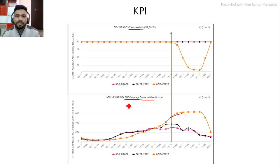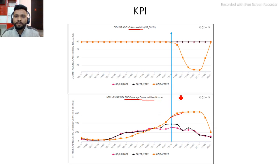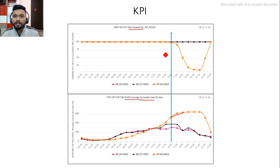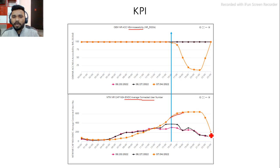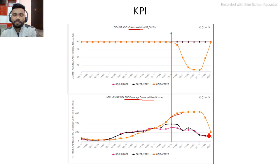ENDC means E-UTRAN New Radio Dual Connectivity average connected users — users connected to 5G where 5G is the secondary node and 4G is the primary node. So we can see users are increasing and at the same time our Accessibility KPI is degrading. What I did here is I shifted users back to the 4G from the 5G network to bring the Accessibility KPI back to normal.